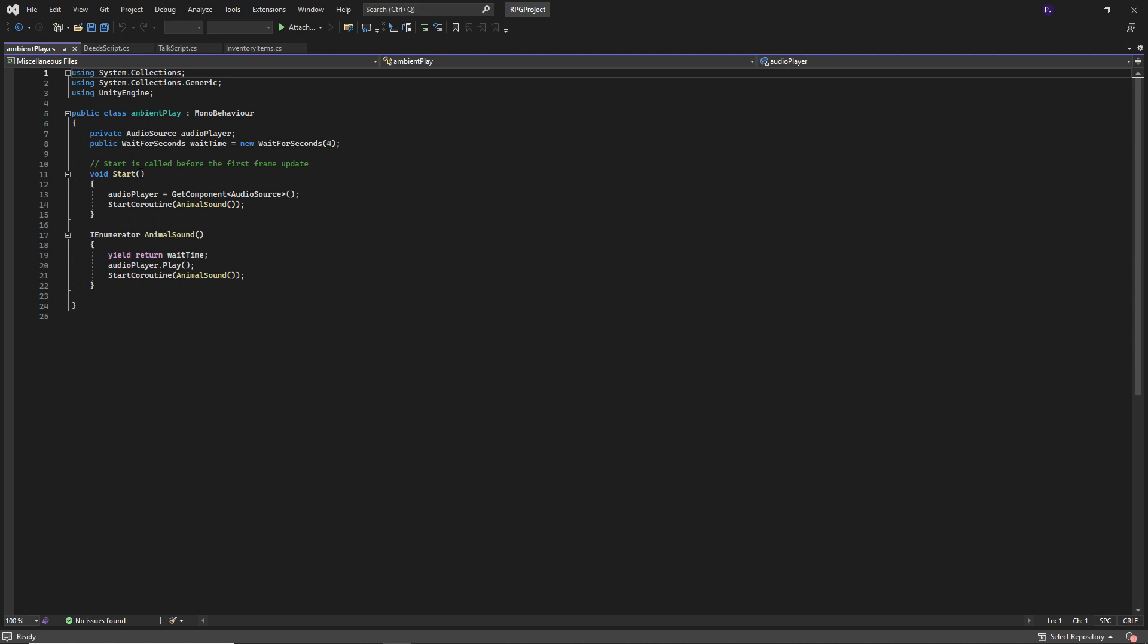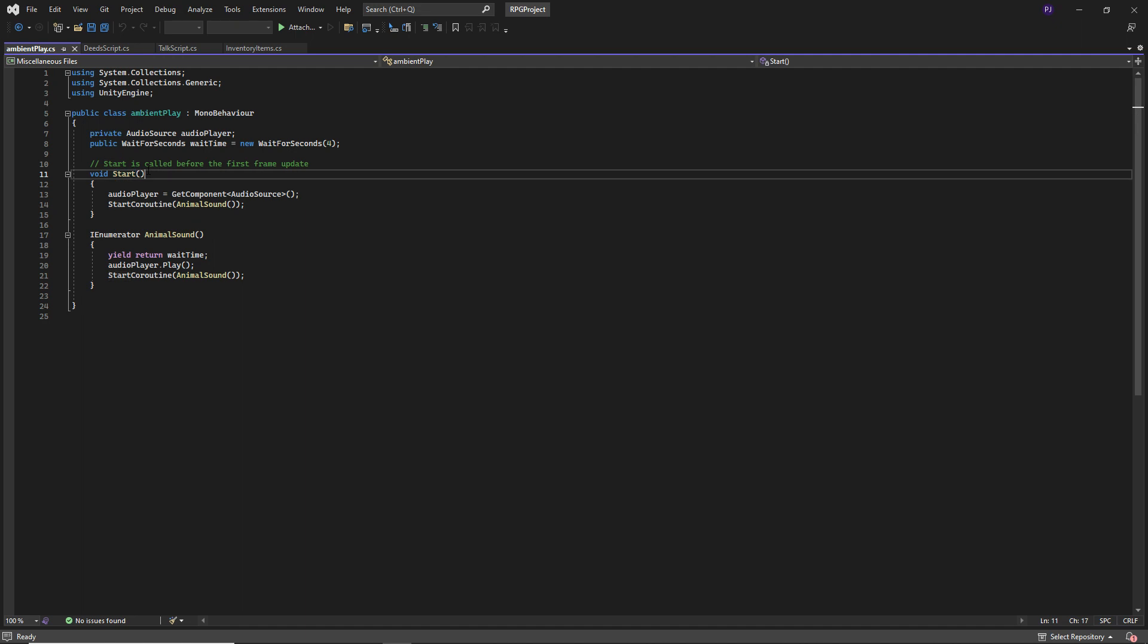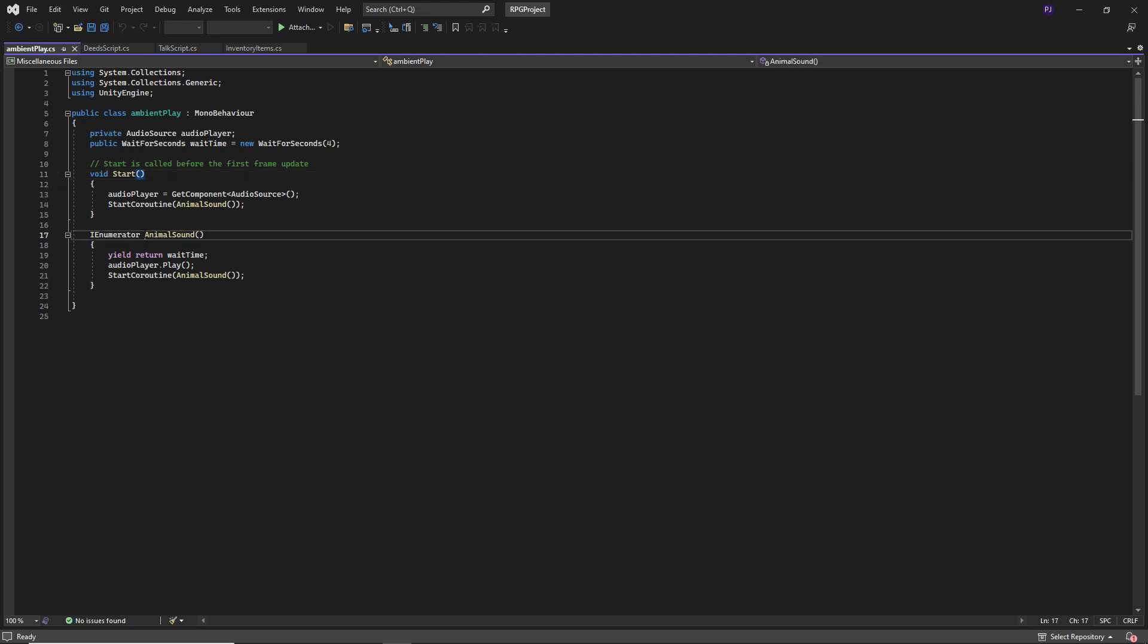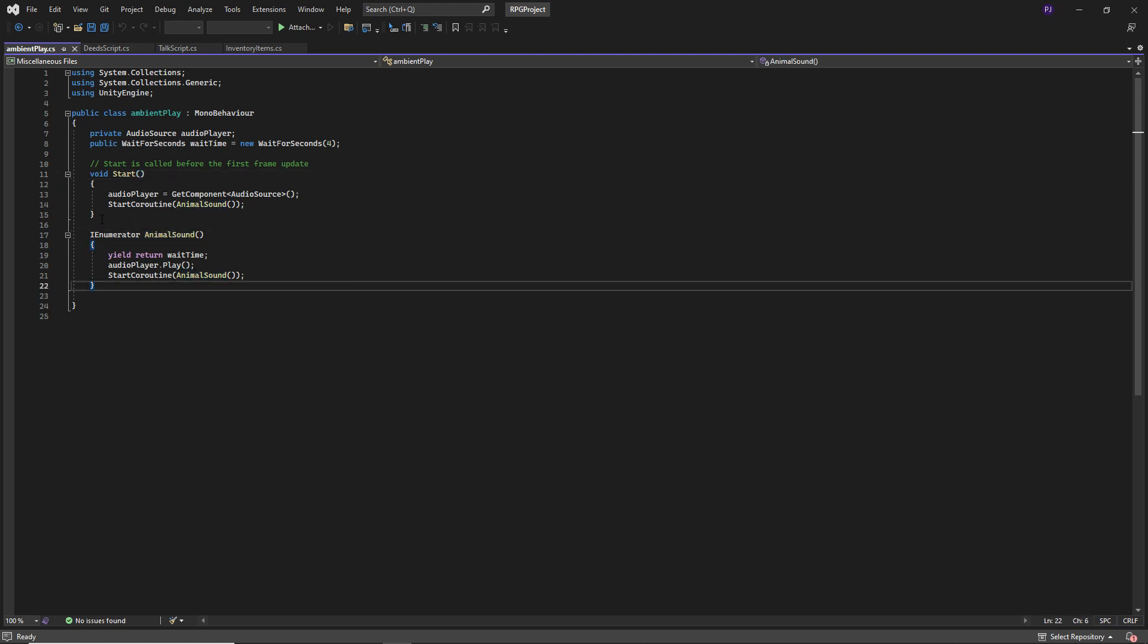You can also see that the internal functions or methods are appearing in yellow, as though they're sort of custom functions I've written and not internal functions. So if you're seeing anything like this, whereby these such as start, this IEnumerator is correct, that should be yellow.